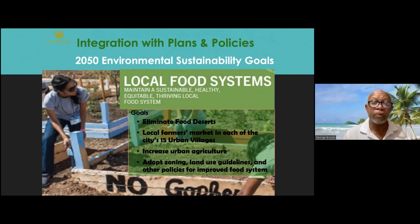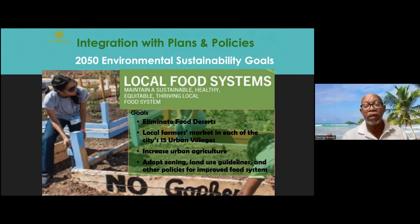Anything that's in the general plan, the city wants to see happen. Here is part of the effort we put forward on what our needs are as far as local food systems.